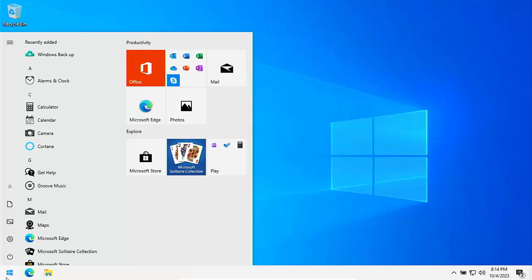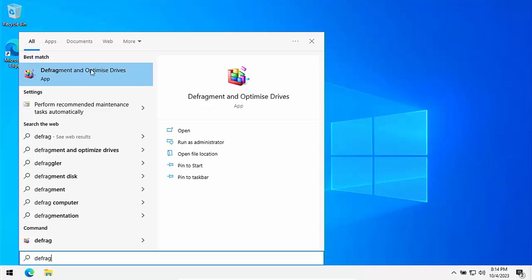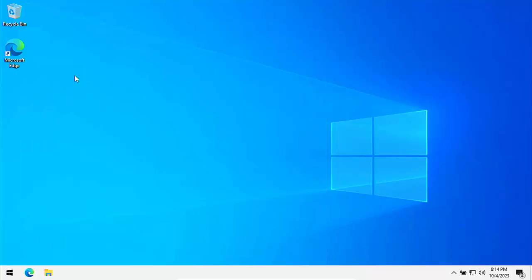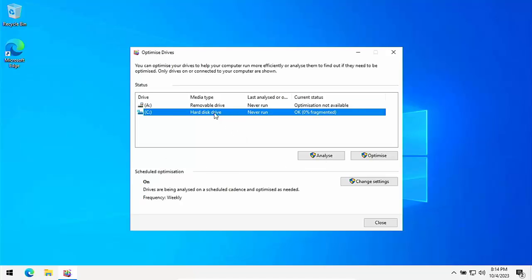So let's just close that down. Click on the start button and just type defrag. And there we go. Defragment and optimize drive. So click on that. And then what we can do is we can then just click on the main hard drive and then click optimize. Again, this bit might take quite a while, but as soon as it's finished, you'll know it's finished because you'll have a date where it says never run there. So there you go.